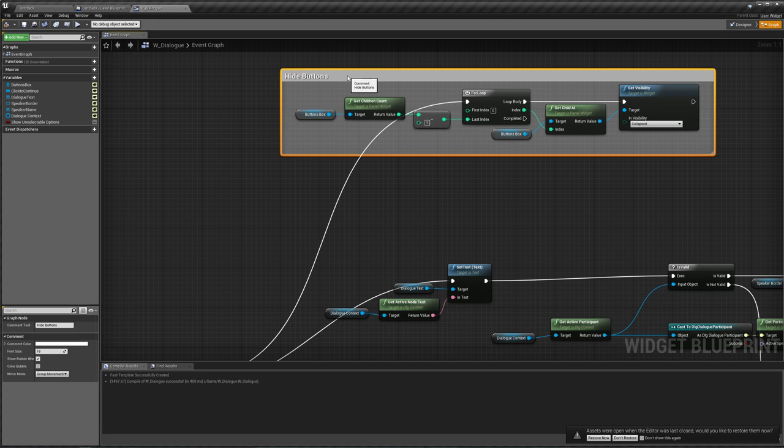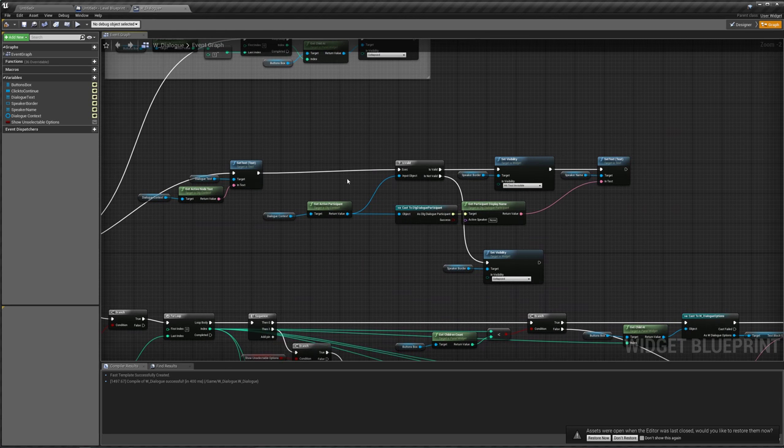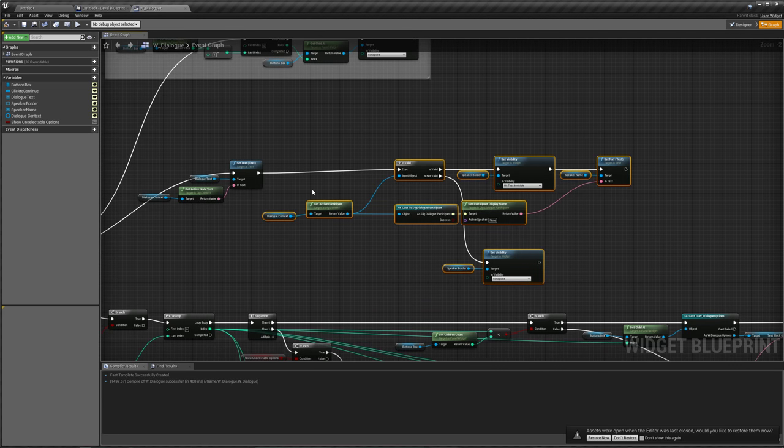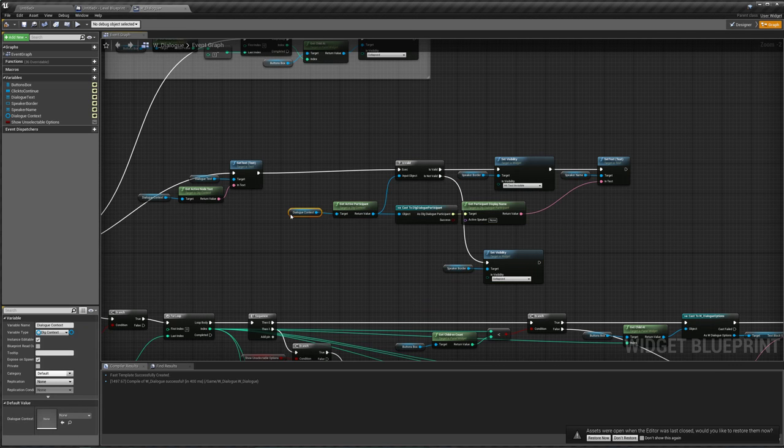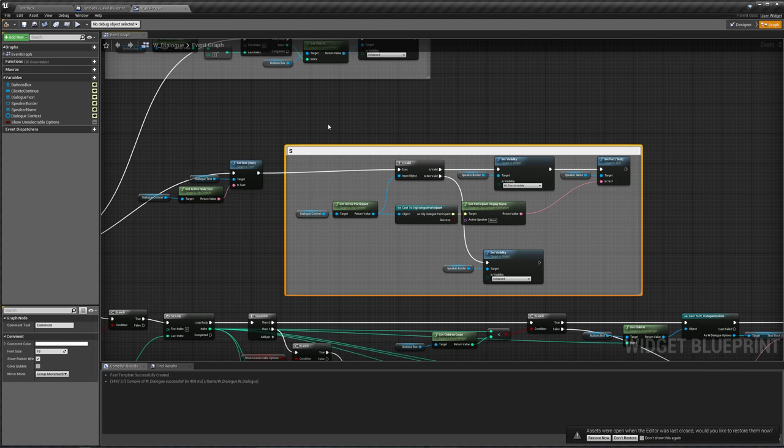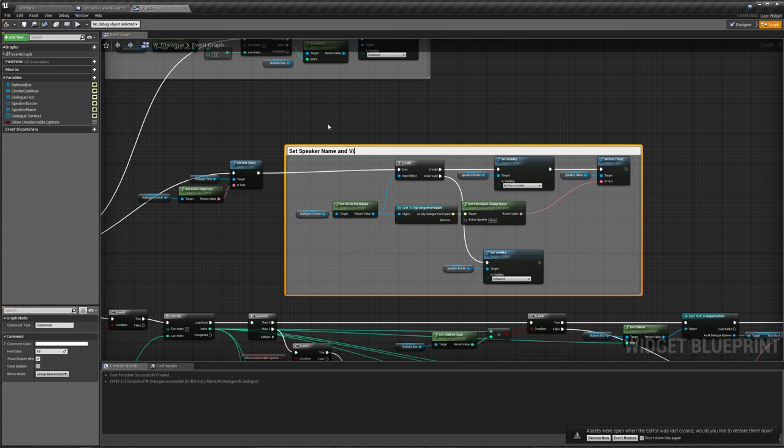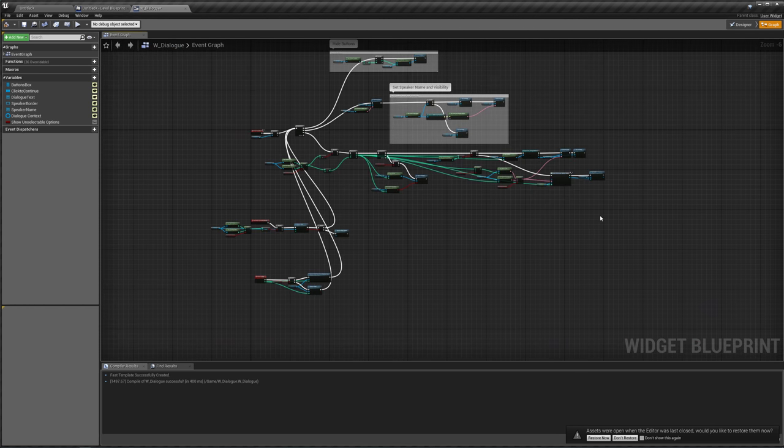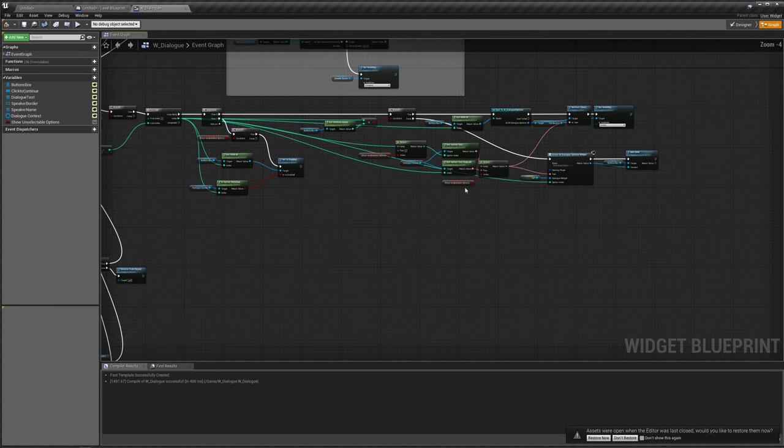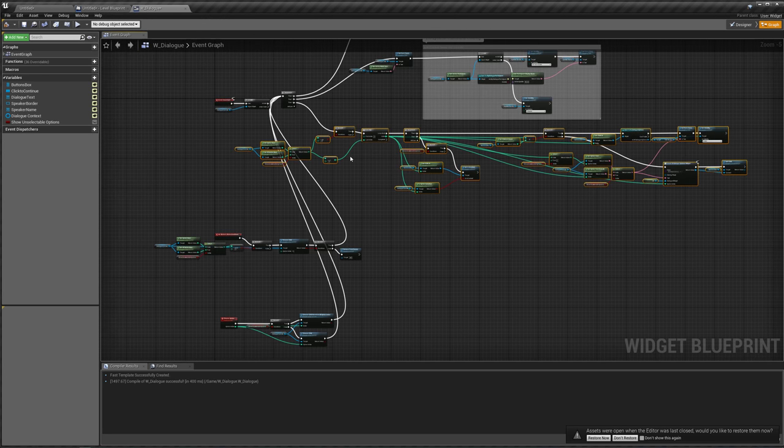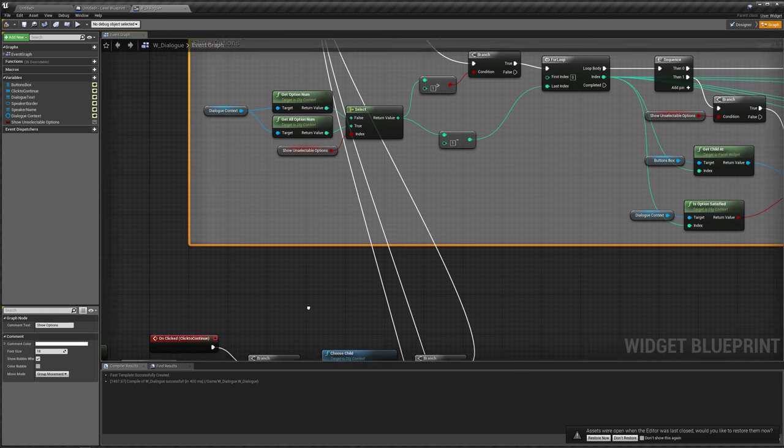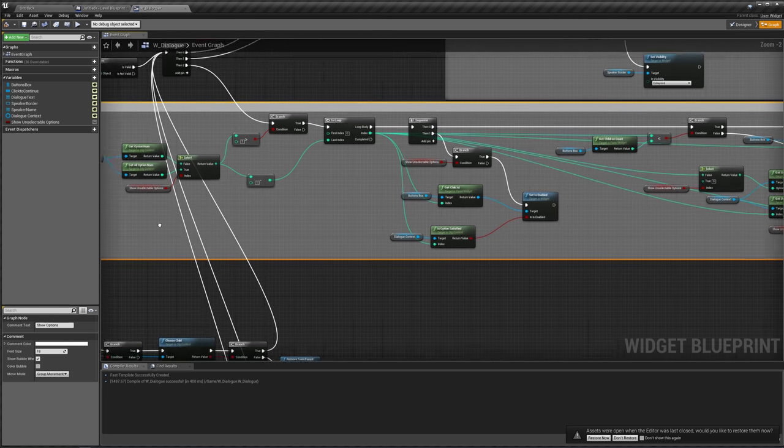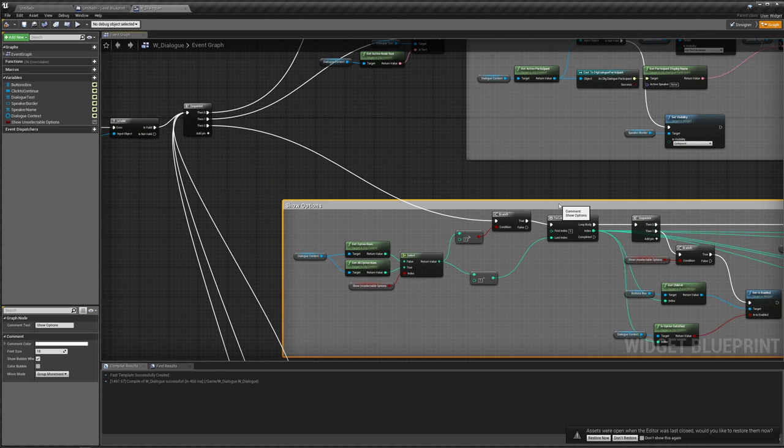Let's move this out of the way a little bit. This right here sets our speaker's name and visibility, so let's straighten this connection. Comment, this is going to be set speaker name and visibility. I believe all this over here is showing our options. Comment, show options, and let's move this down a little bit.